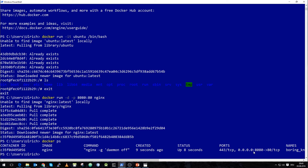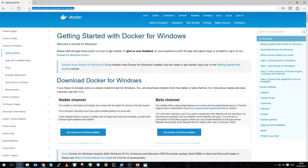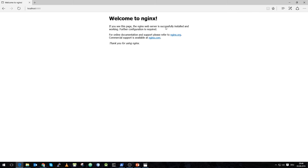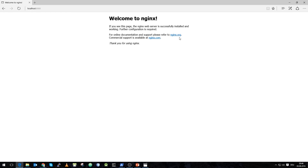Now we will connect to our NGINX server. We go to our web browser and navigate to localhost port 8080. And there is our NGINX server. We are running an NGINX container inside our Docker environment on Windows and we are able to use our localhost reference to contact our NGINX container.